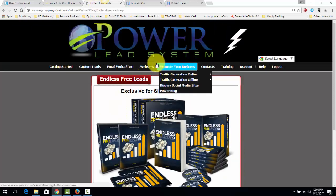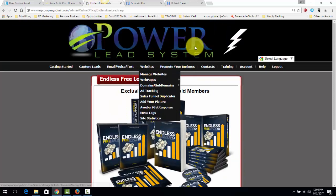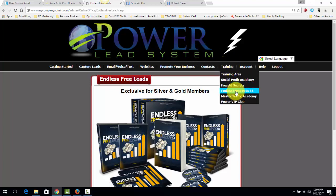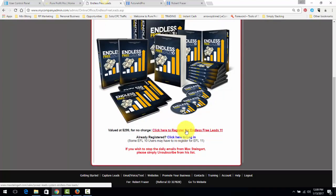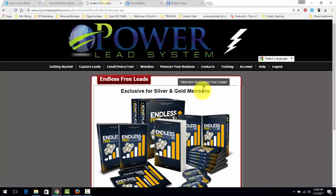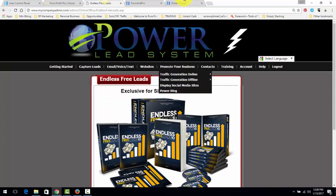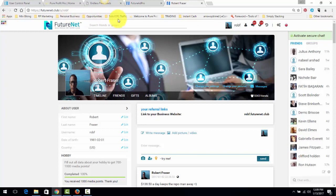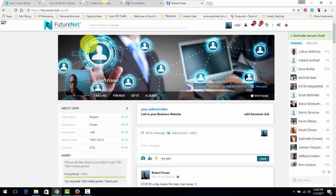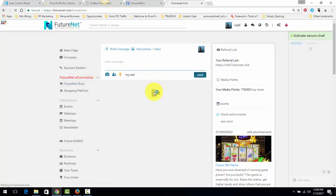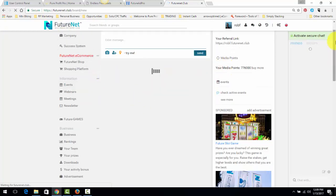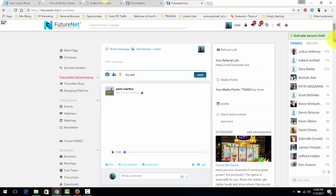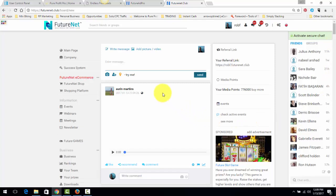If you're in the Power Lead System, if you're a Gold member, this is just the back office of Power Lead System. Endless Free Leads, go down here, register, you get a free account because you're a Power Lead System member and just listen to that training every single day. You're going to get better at talking to folks and just create an account over here at FutureNet and start applying that same training.